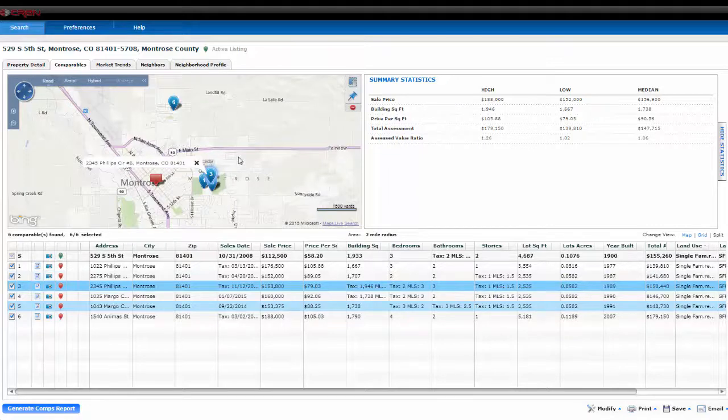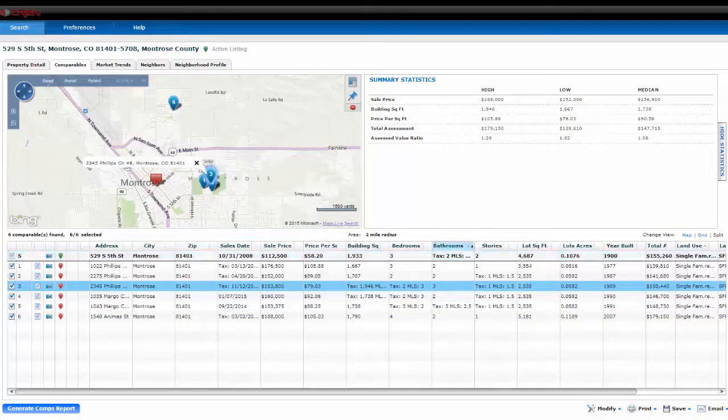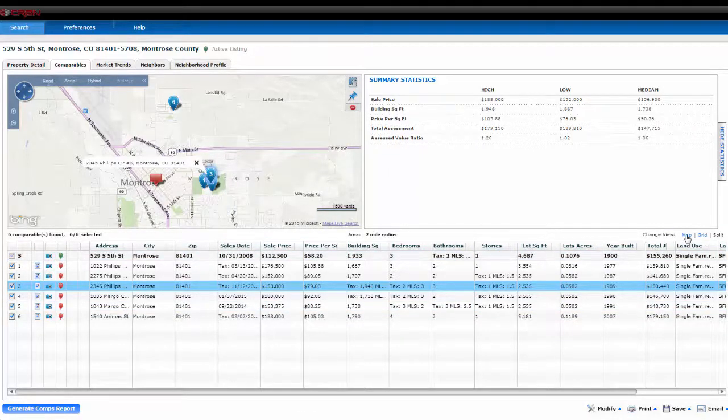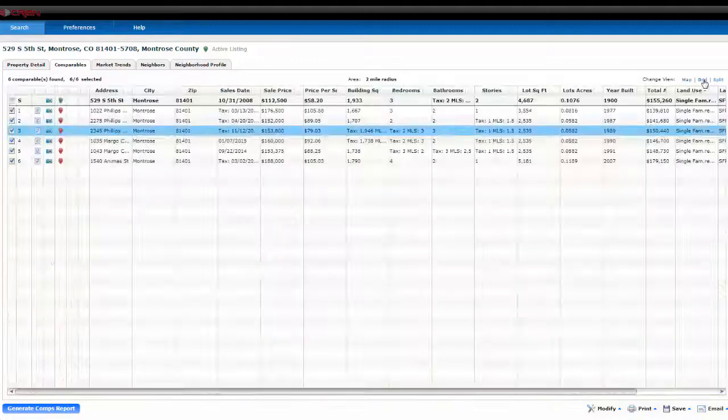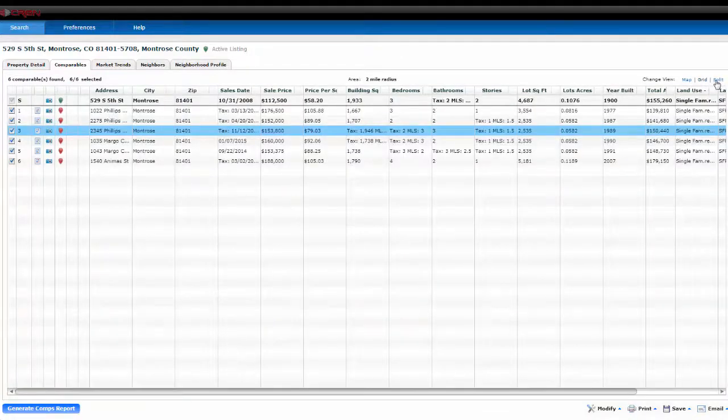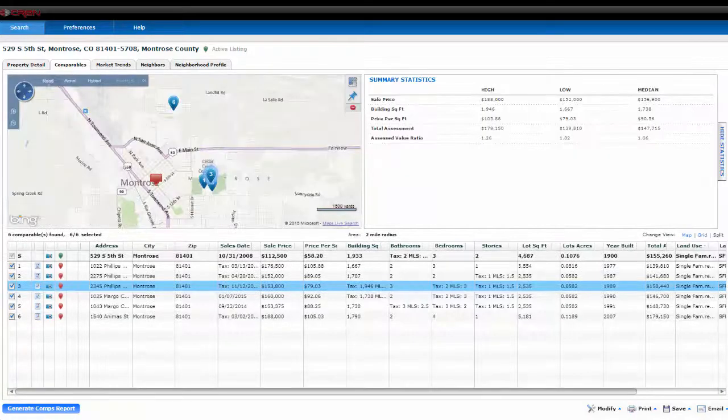You can also change views by going to change views. You can do the map view, the grid view, or the split view like we had it.